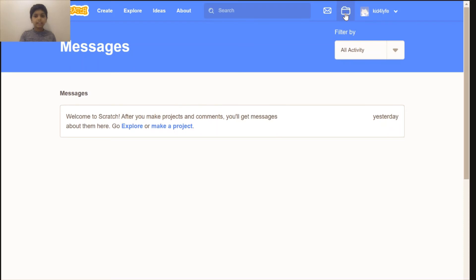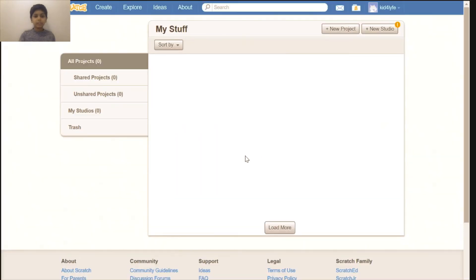In the my stuff page you can see all your projects. We currently don't have any projects.